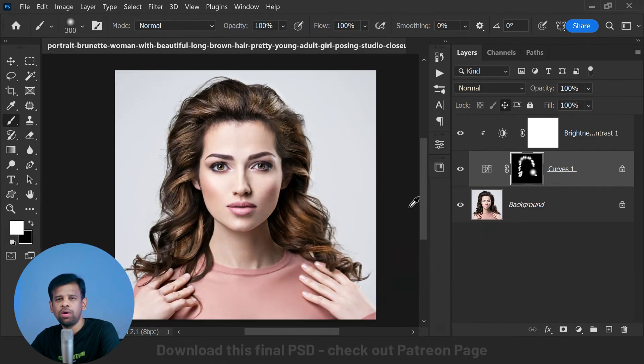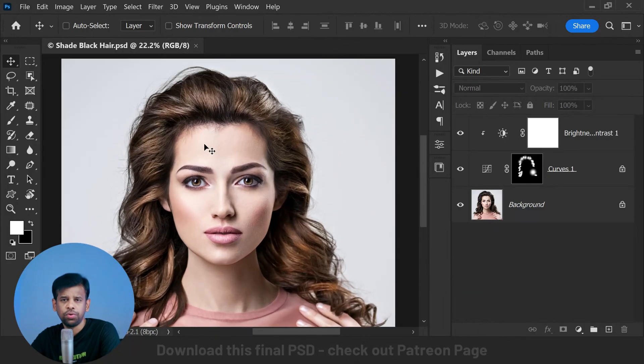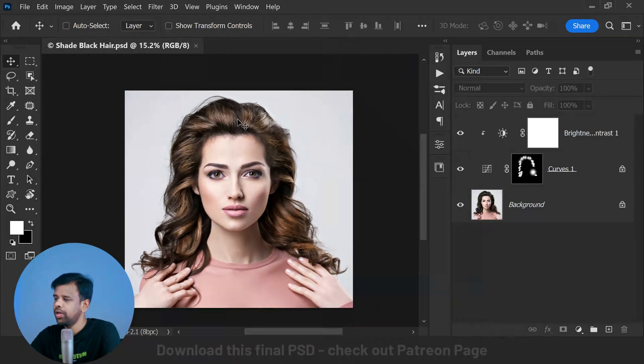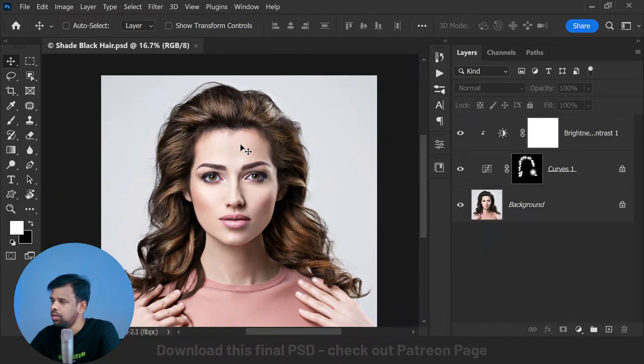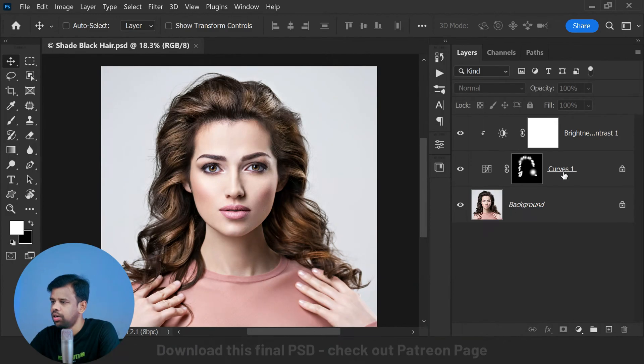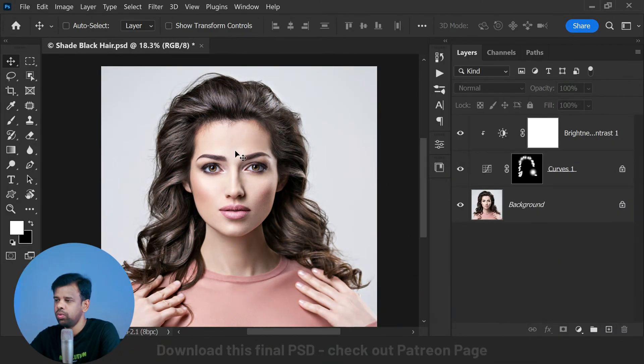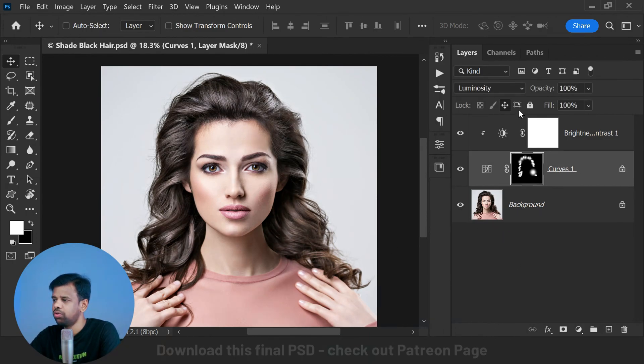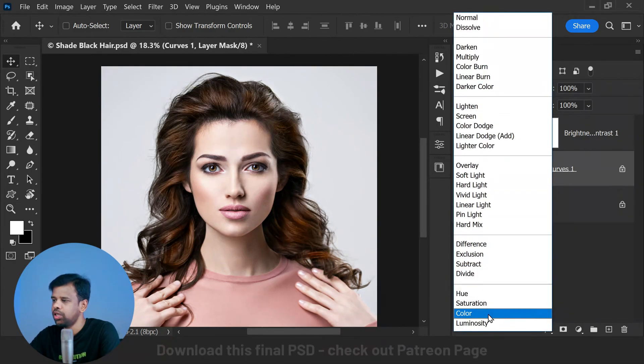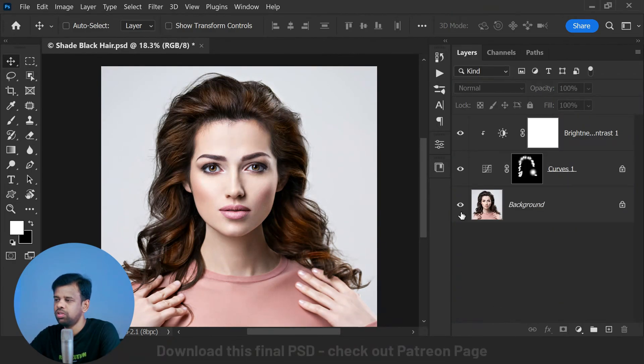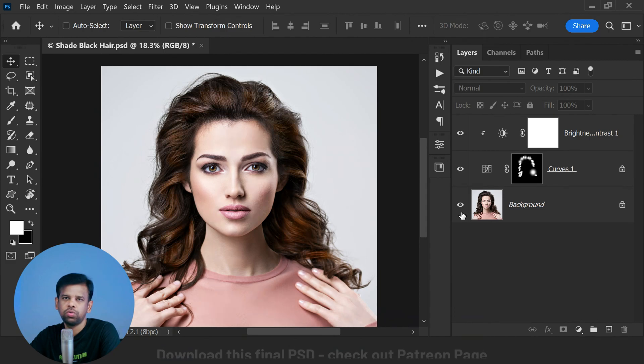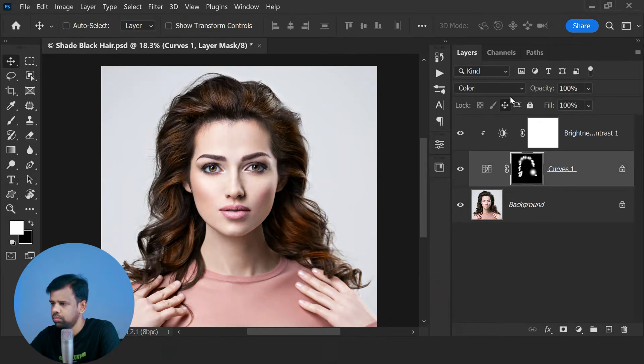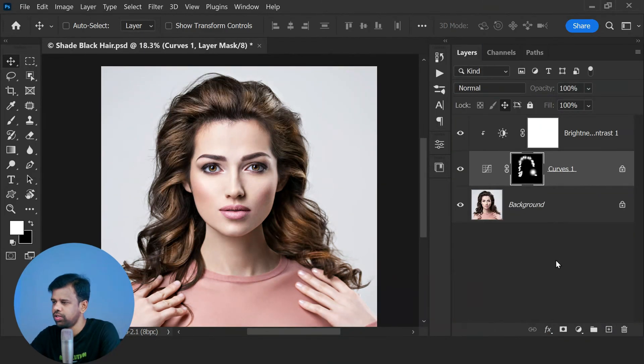Now let's say you only want the shine or dimensions without the color. In that case, you can change the blending mode of the curves adjustment layer to Luminosity. This will only affect the brightness and luminosity levels without altering the colors. Similarly, if you only want the color without the shine or dimensions, you can change the blending mode to Color. You can experiment with different blend modes to achieve the desired effect. That's it. Here is the before and after.